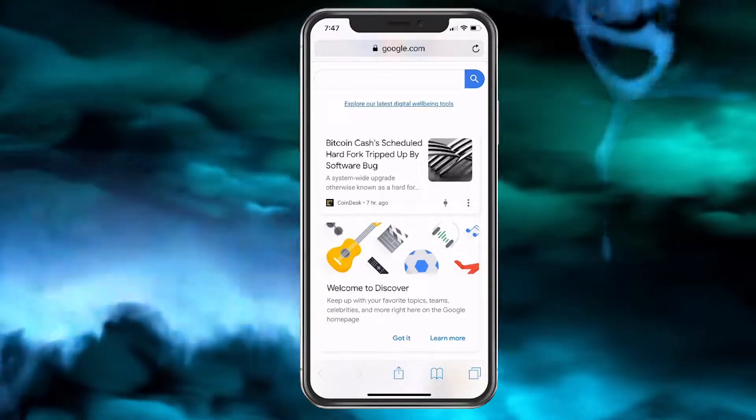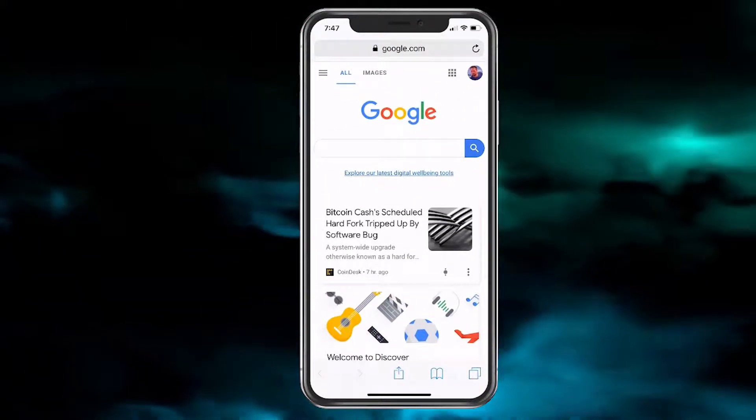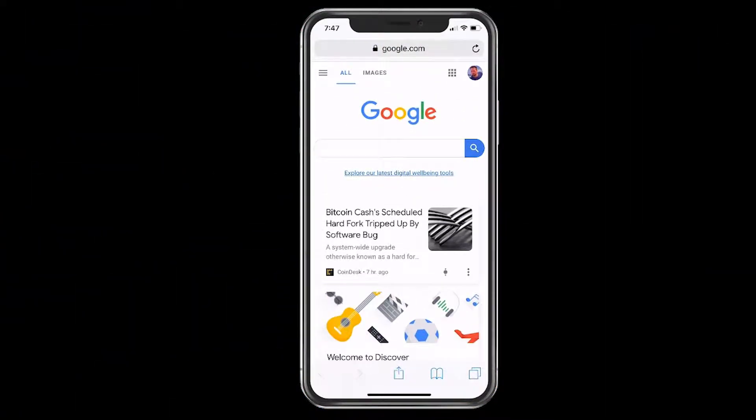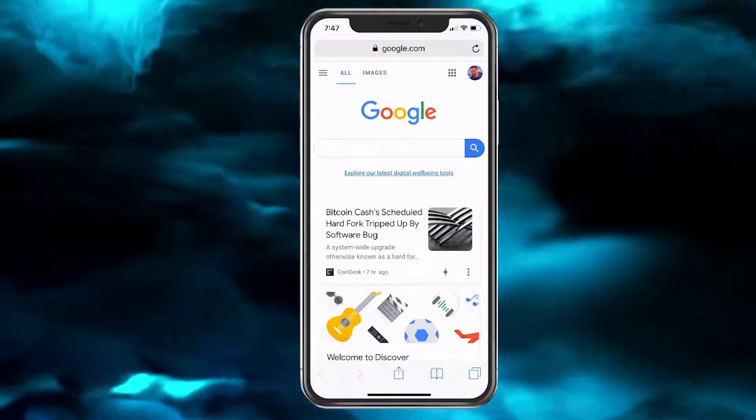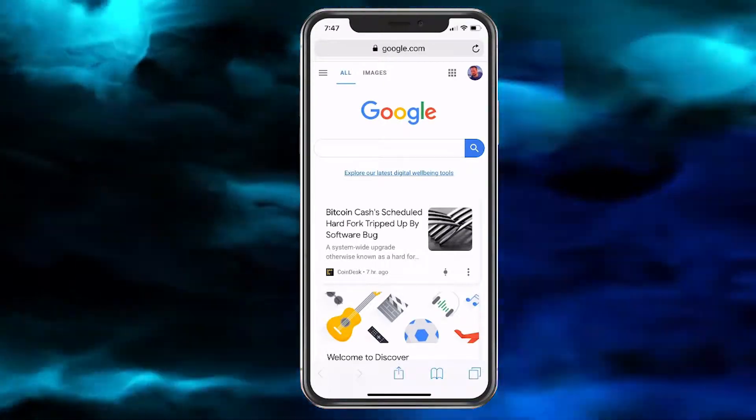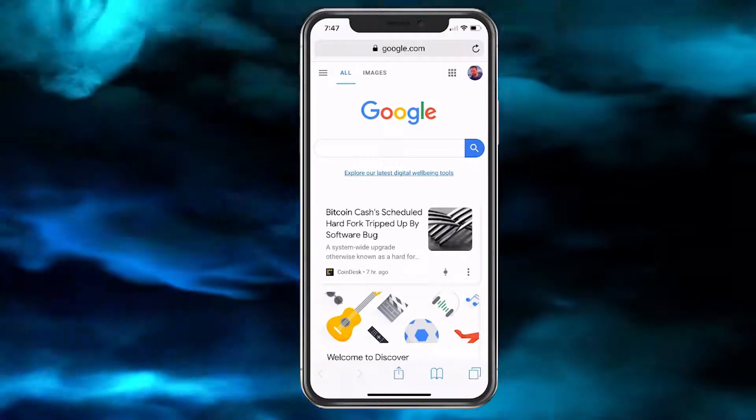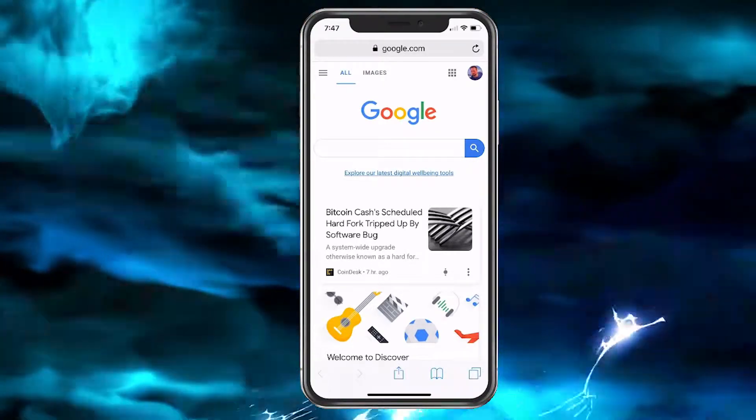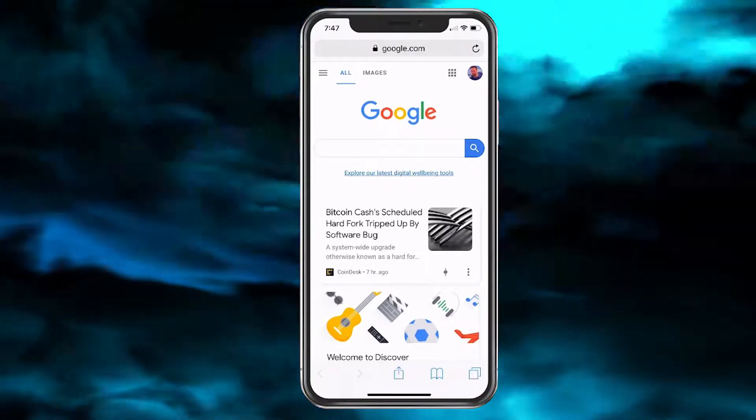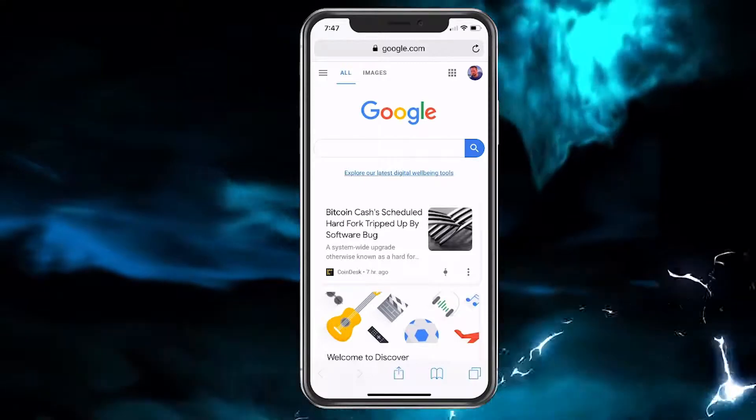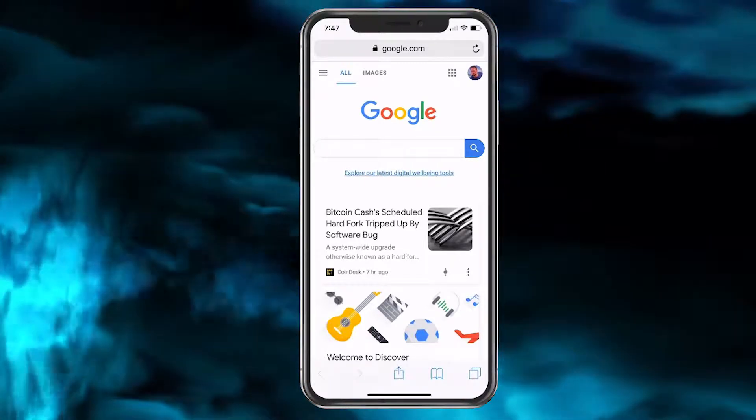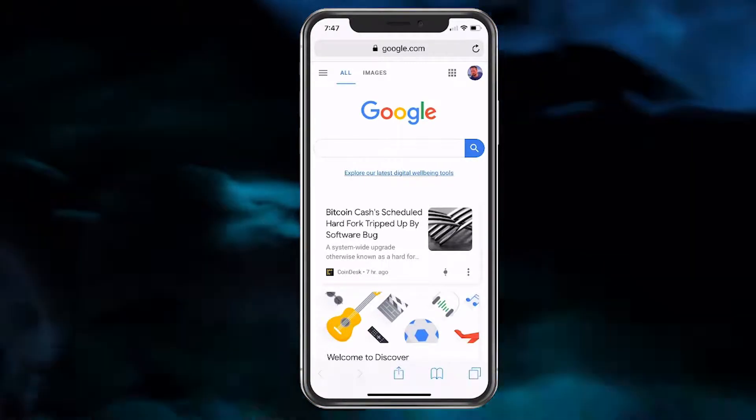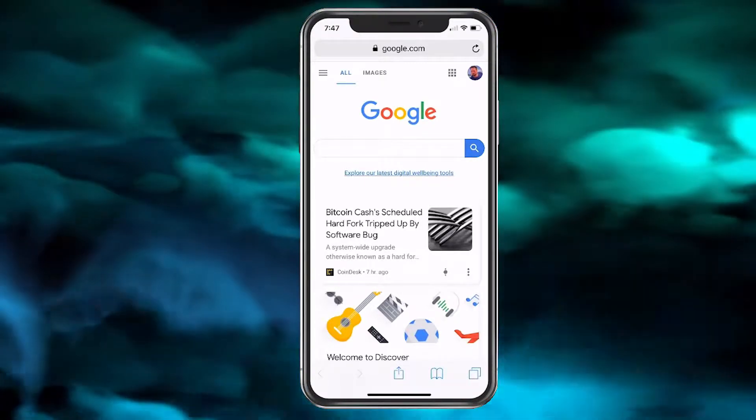And there we go, we are back to the Google page and now we can do what we need to on there. And that's how you bring up a web page that you closed by mistake. I hope this helped and I will see you in the next helpful tutorial.